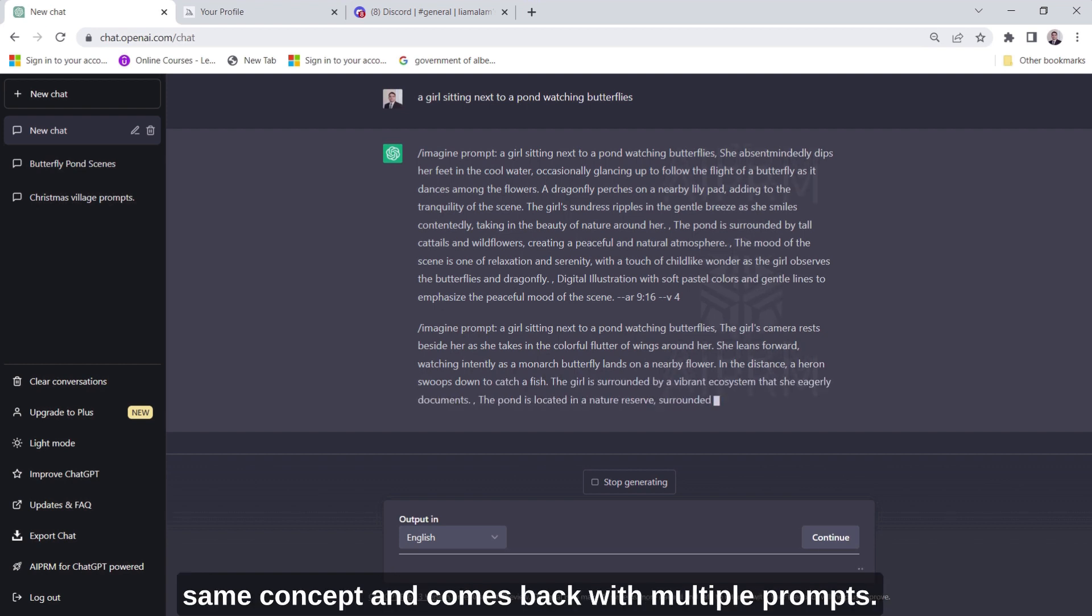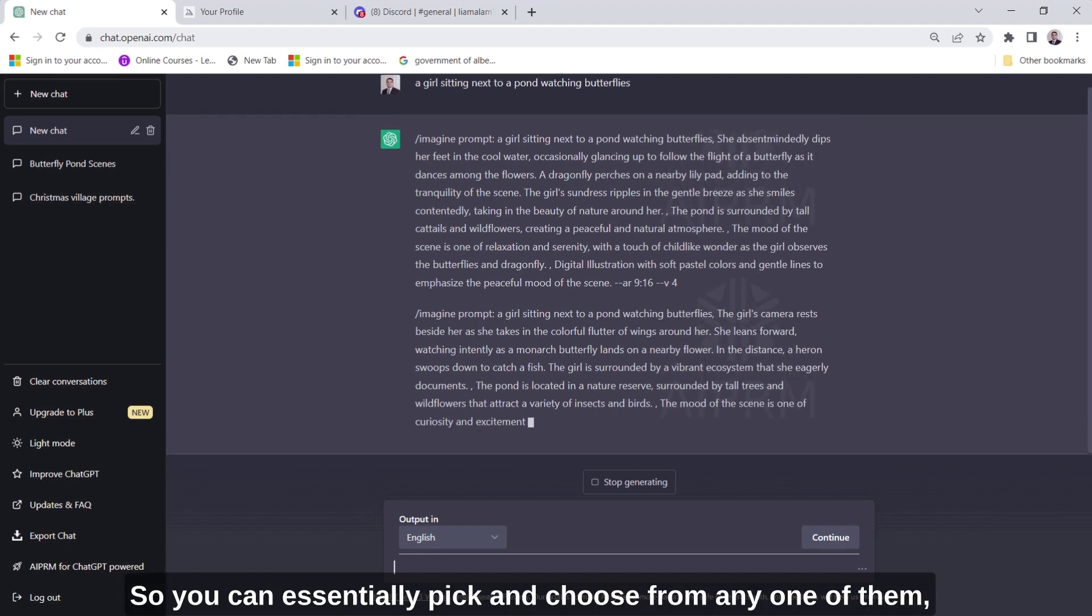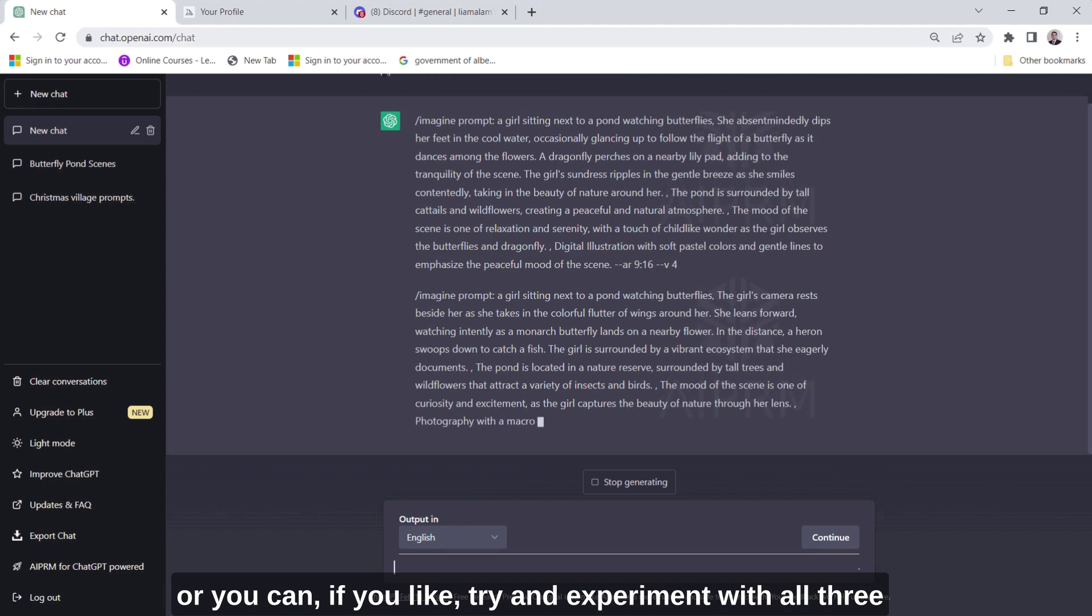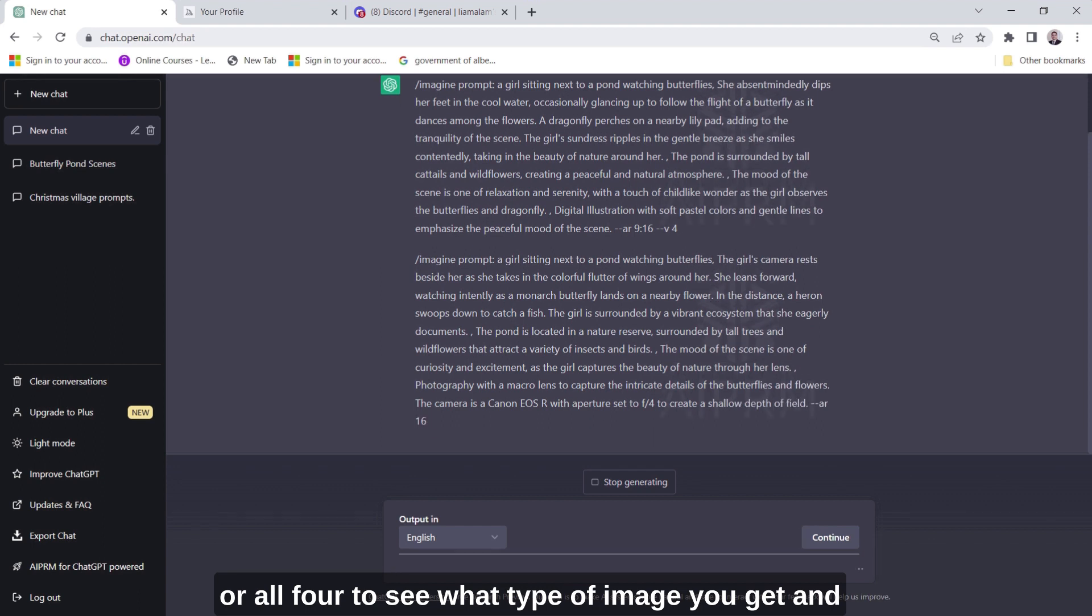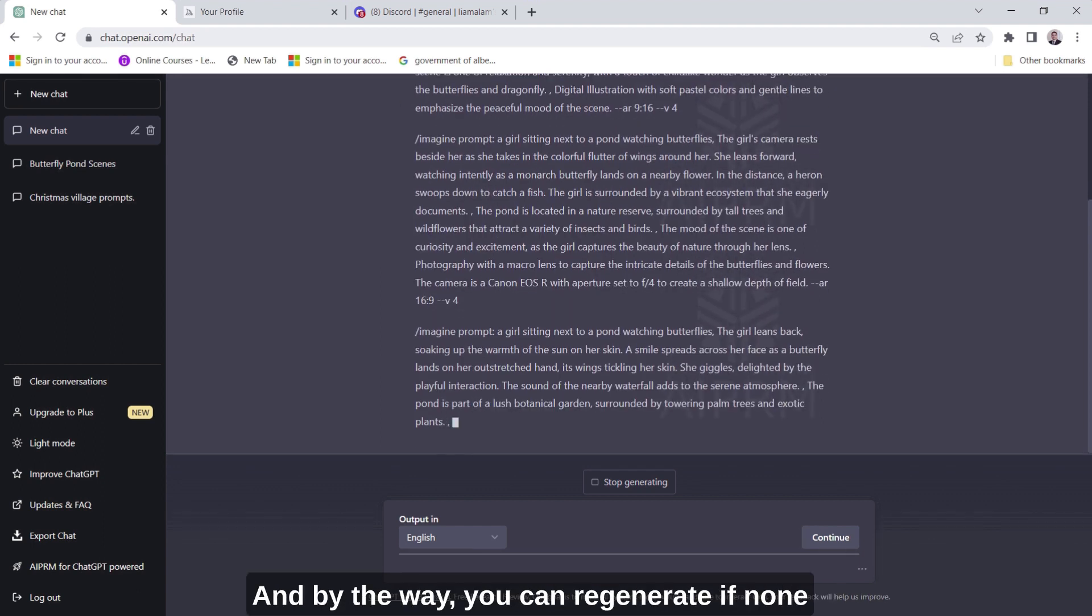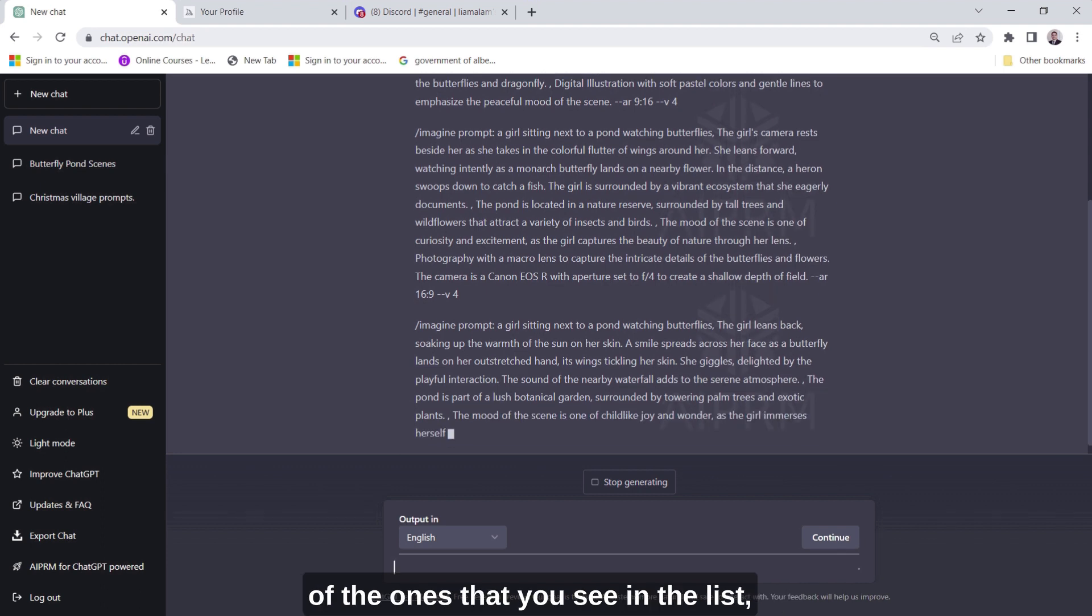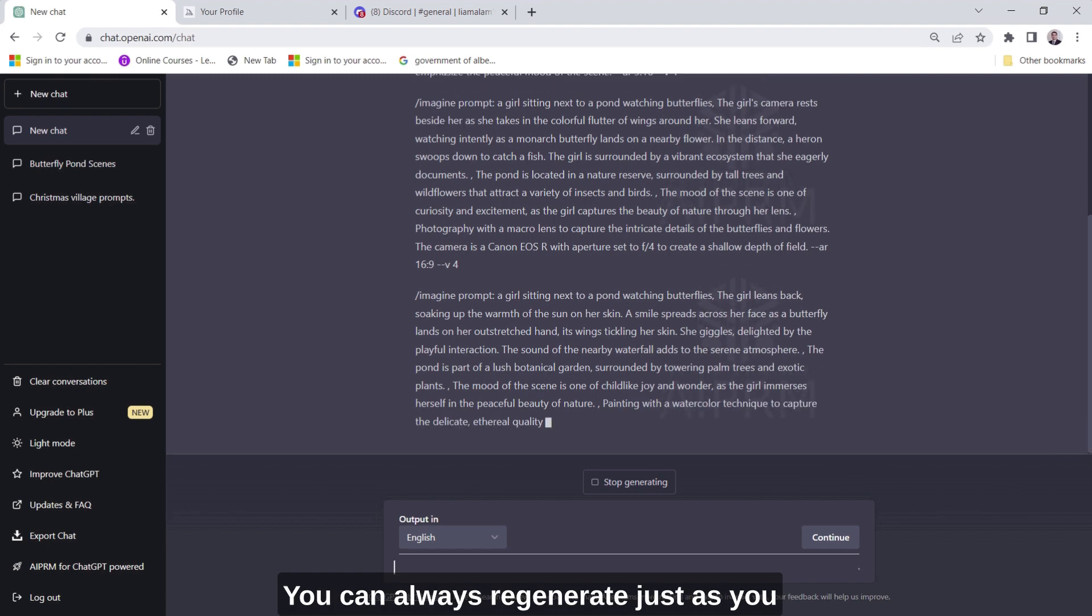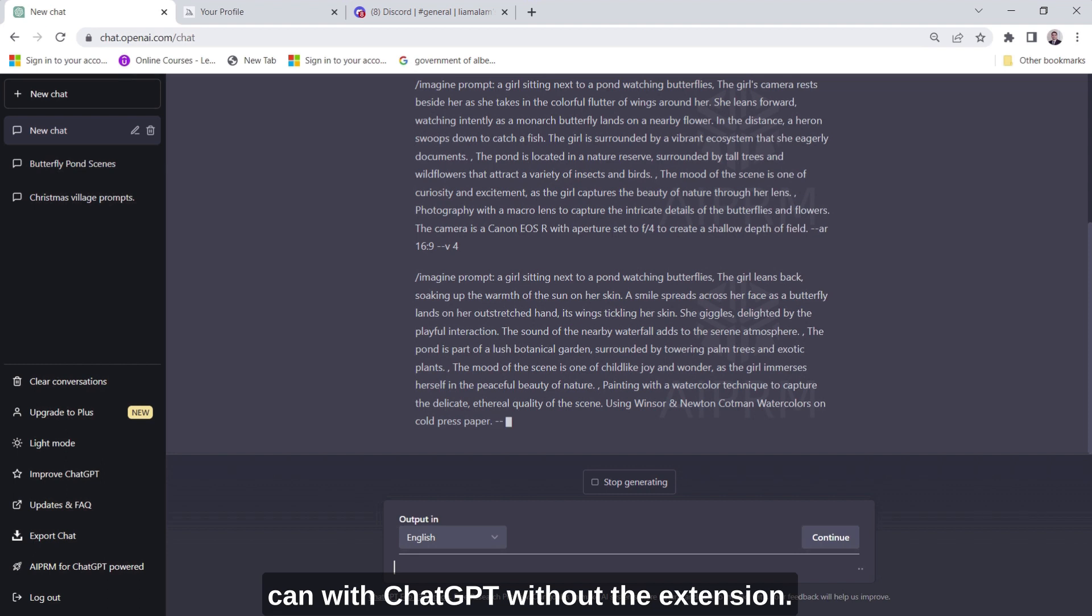So you can essentially pick and choose from any one of them or you can if you like try and experiment with all three or all four to see what type of image you get and then you can decide what you want to do with it. And by the way you can regenerate if none of the ones that you see in the list, none of the advanced prompts you like, you can always regenerate just as you can with ChatGPT without the extension.